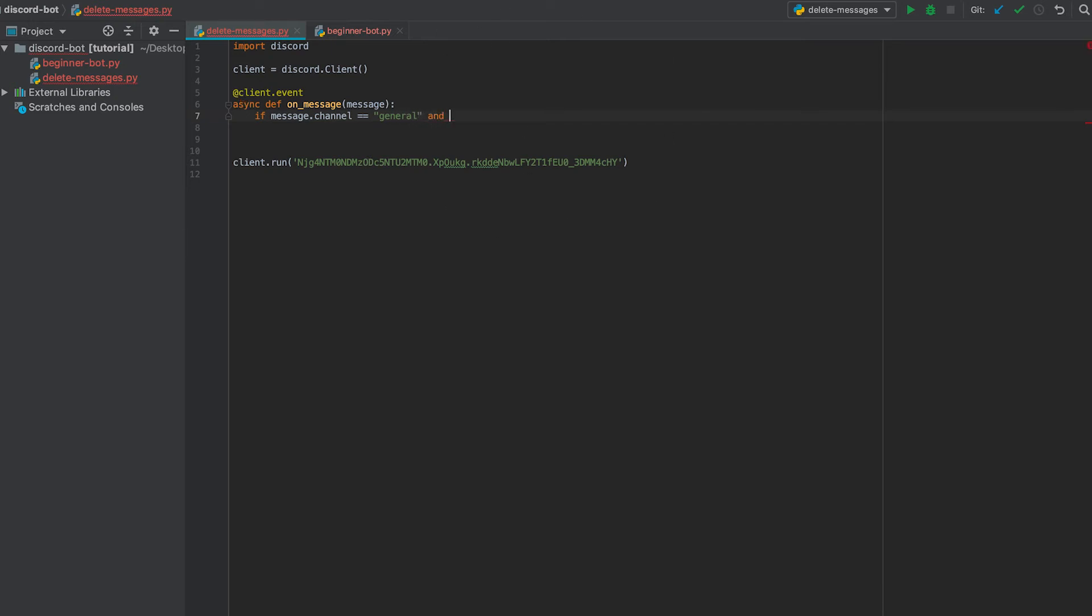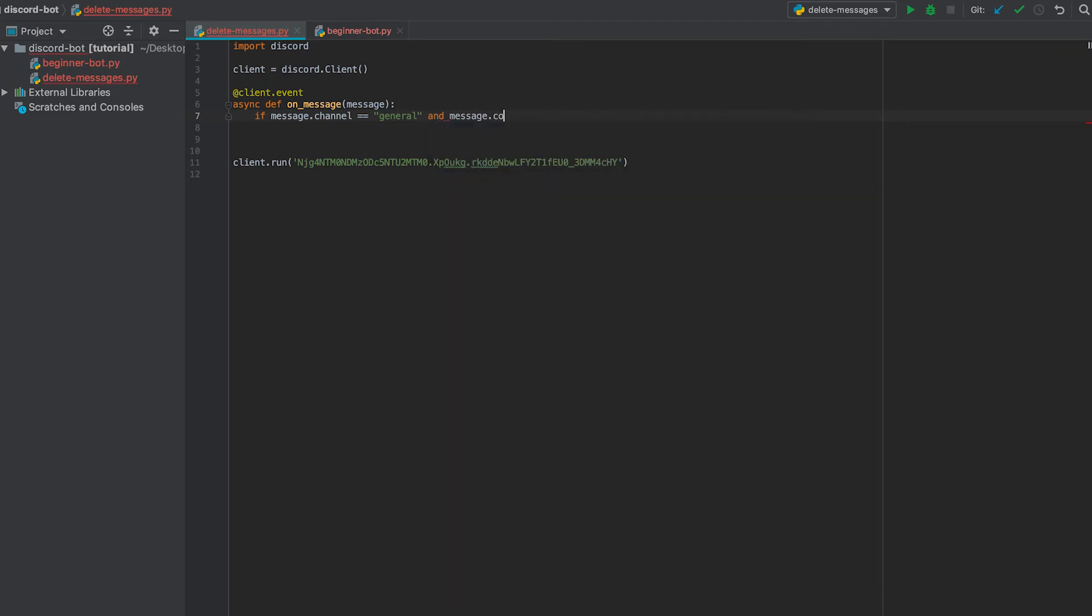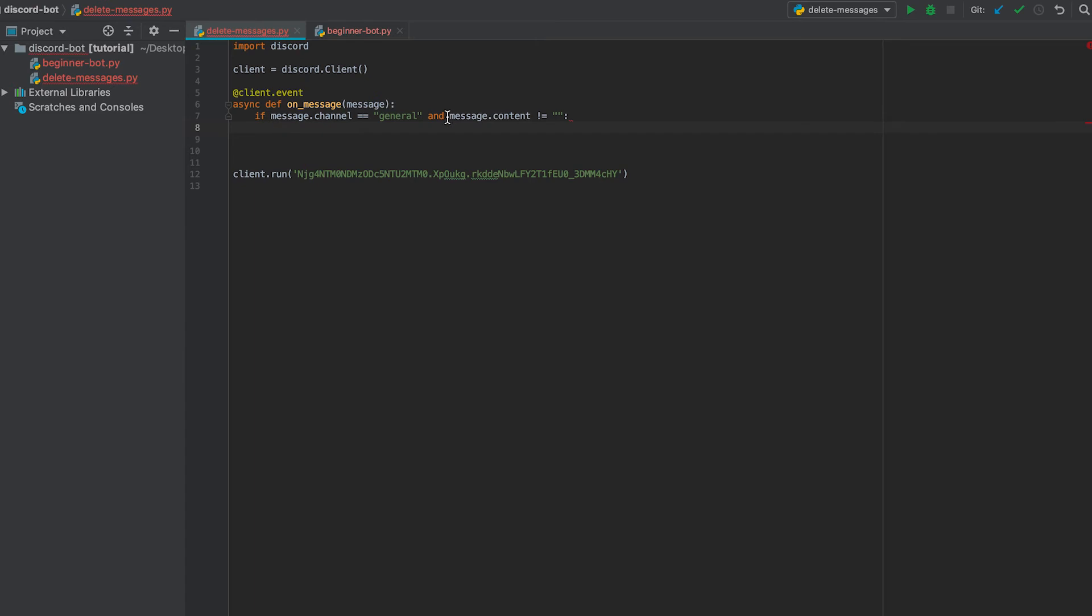And we're going to say if our message dot content does not equal an empty string, then we're going to proceed to delete it. So what this basically checks is if it's not an image.